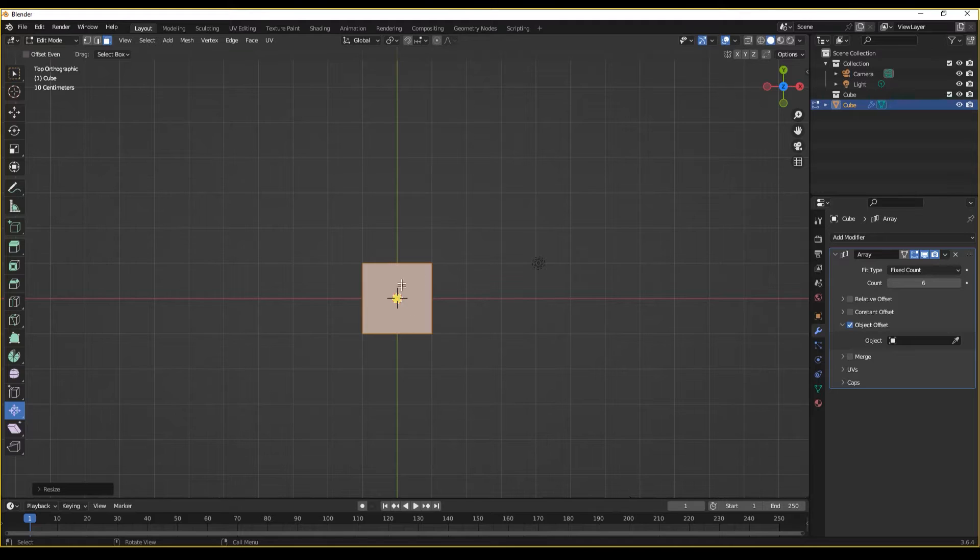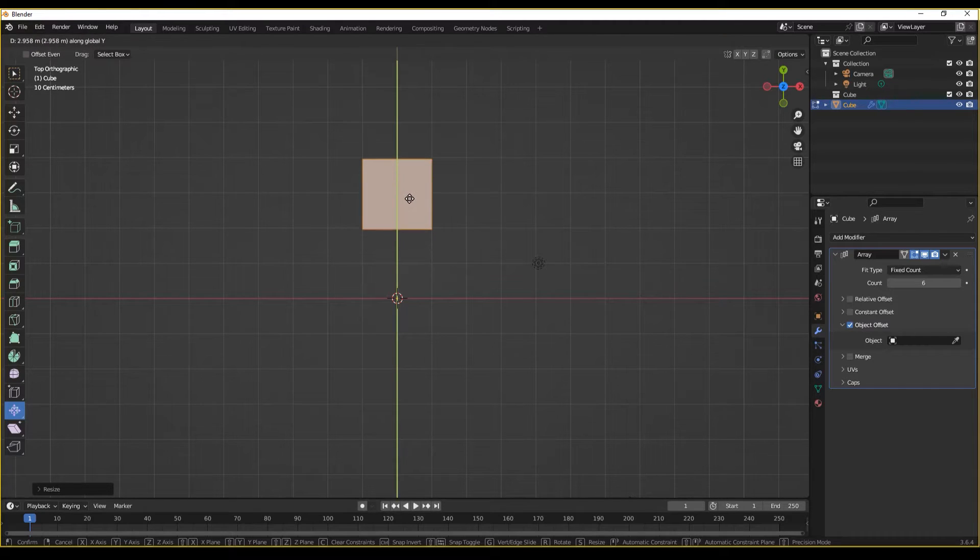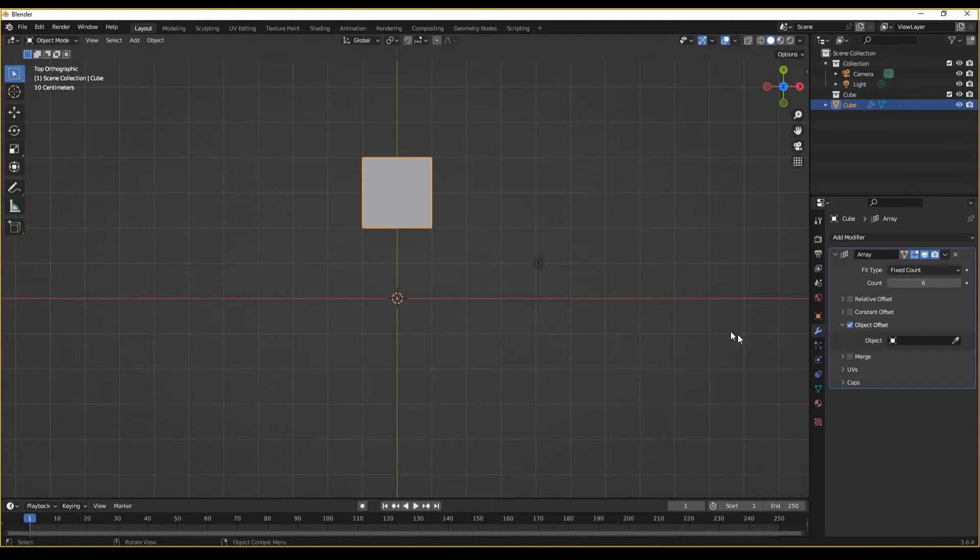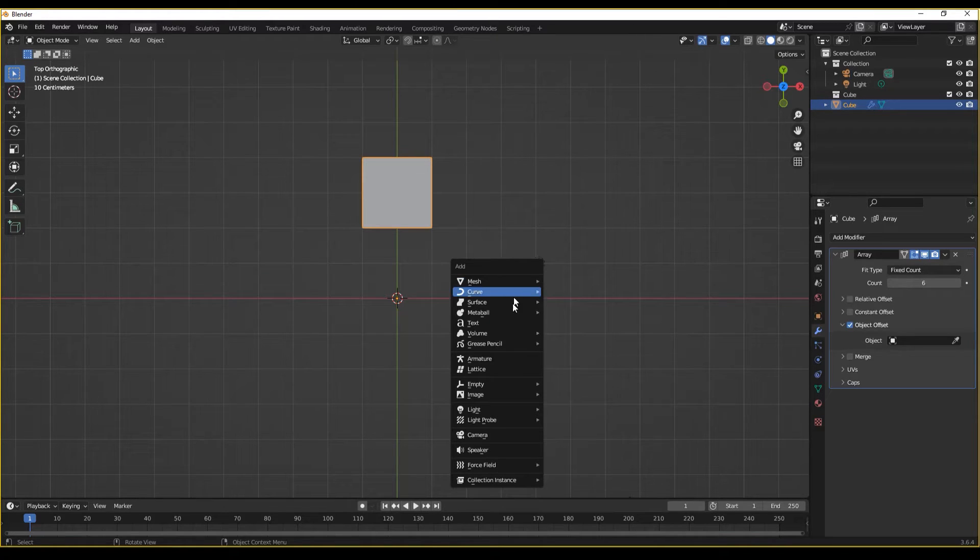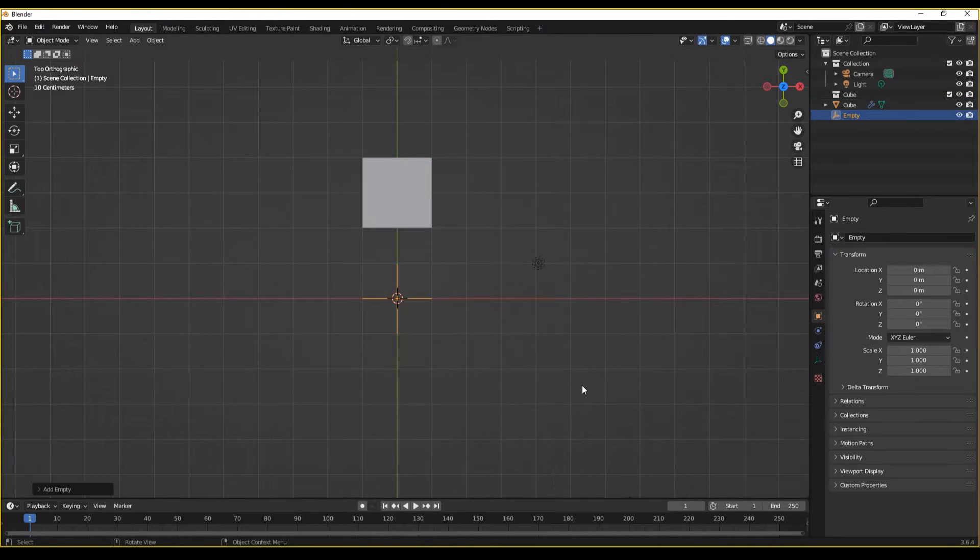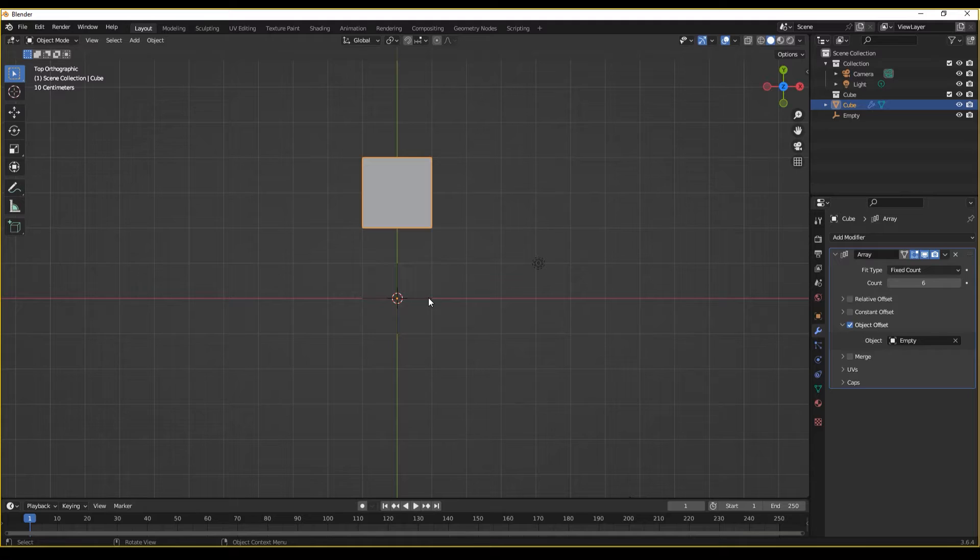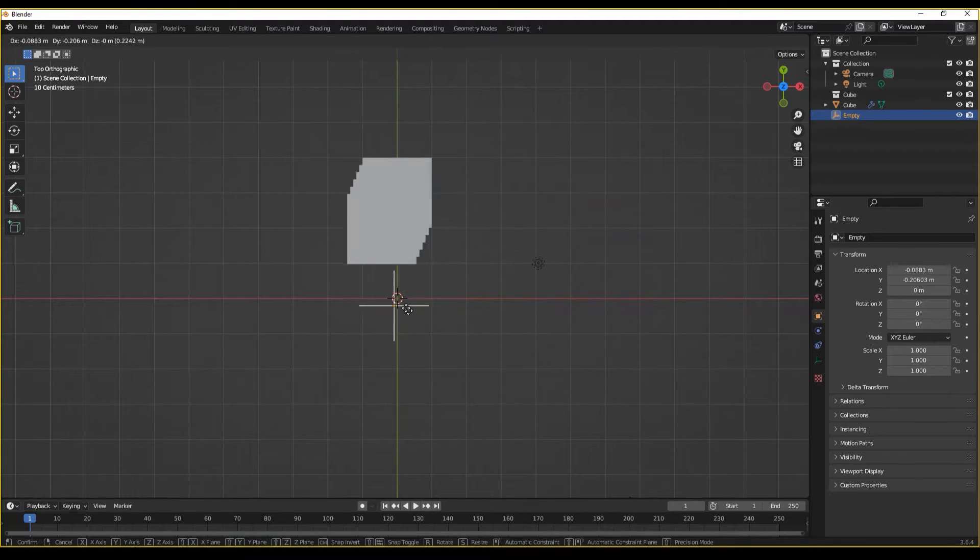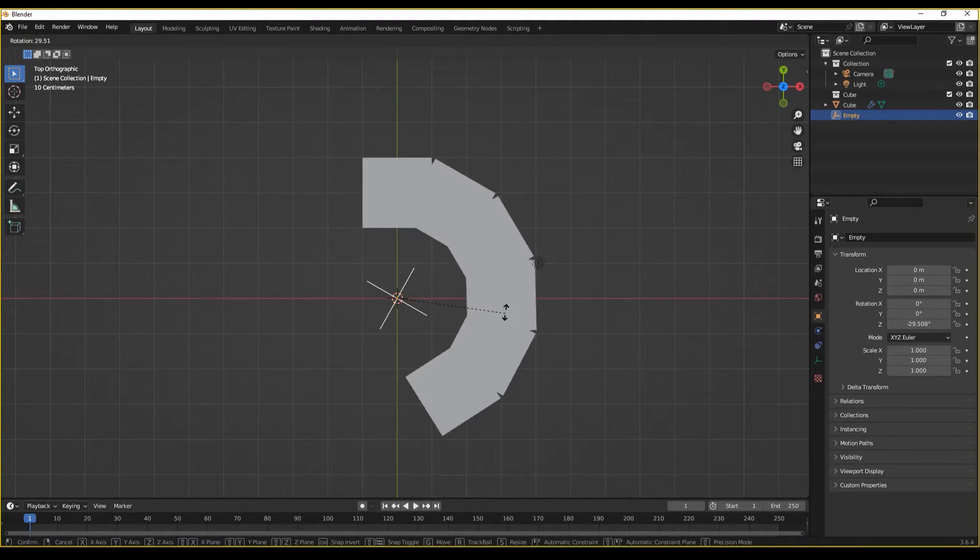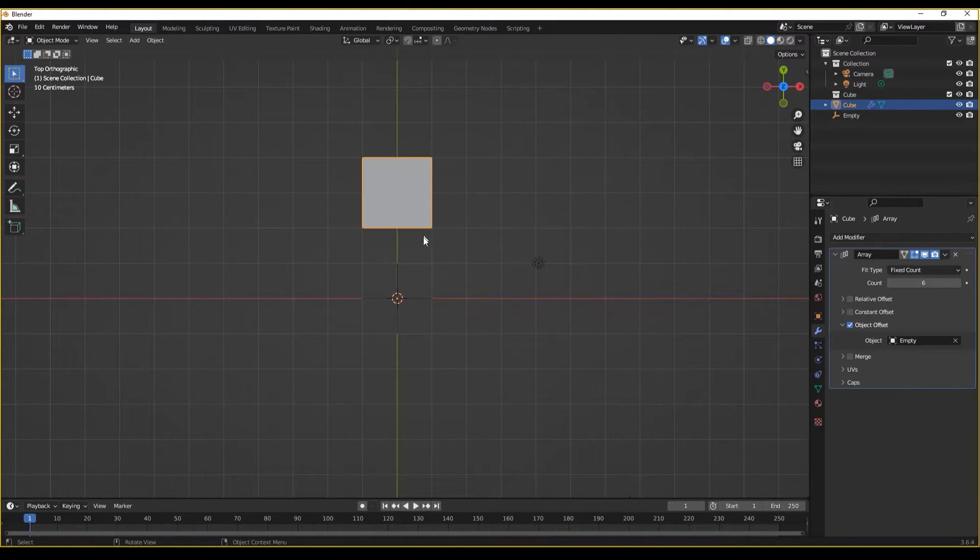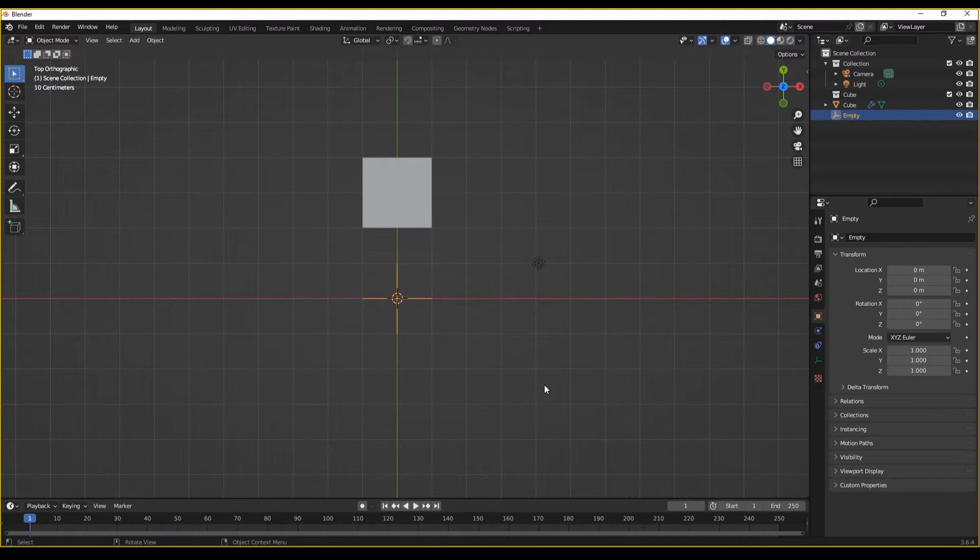If I go into edit mode and move up my cube roughly to here, let's now add in a new object such as an empty plane axis. And I'm going to now set my object offset to use that empty.